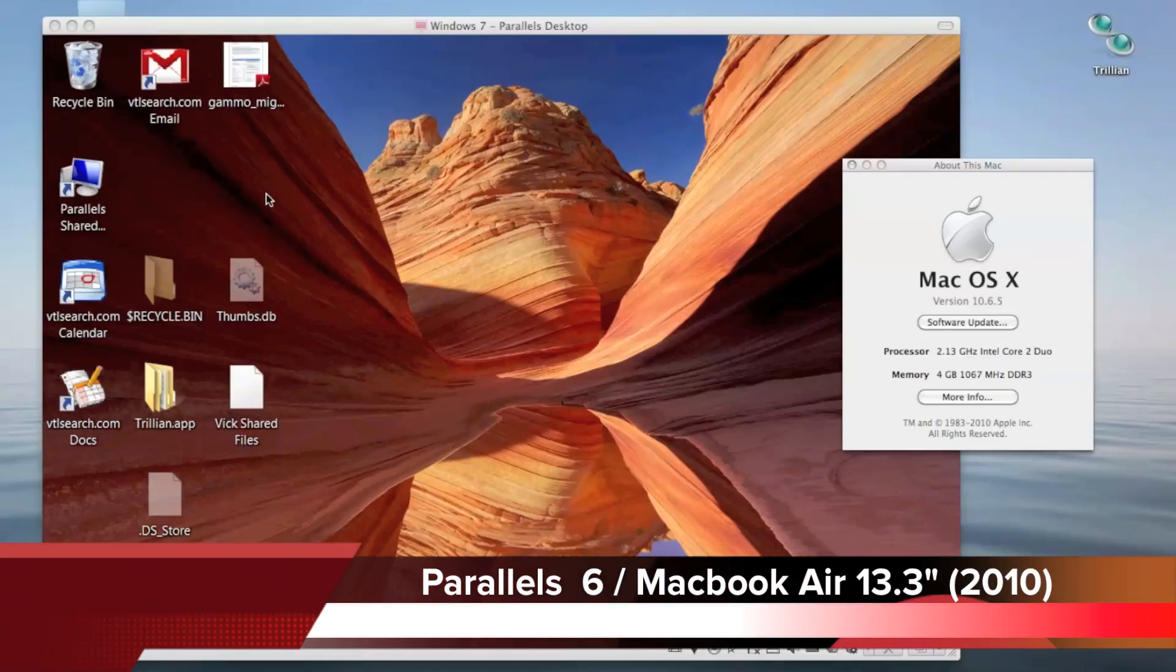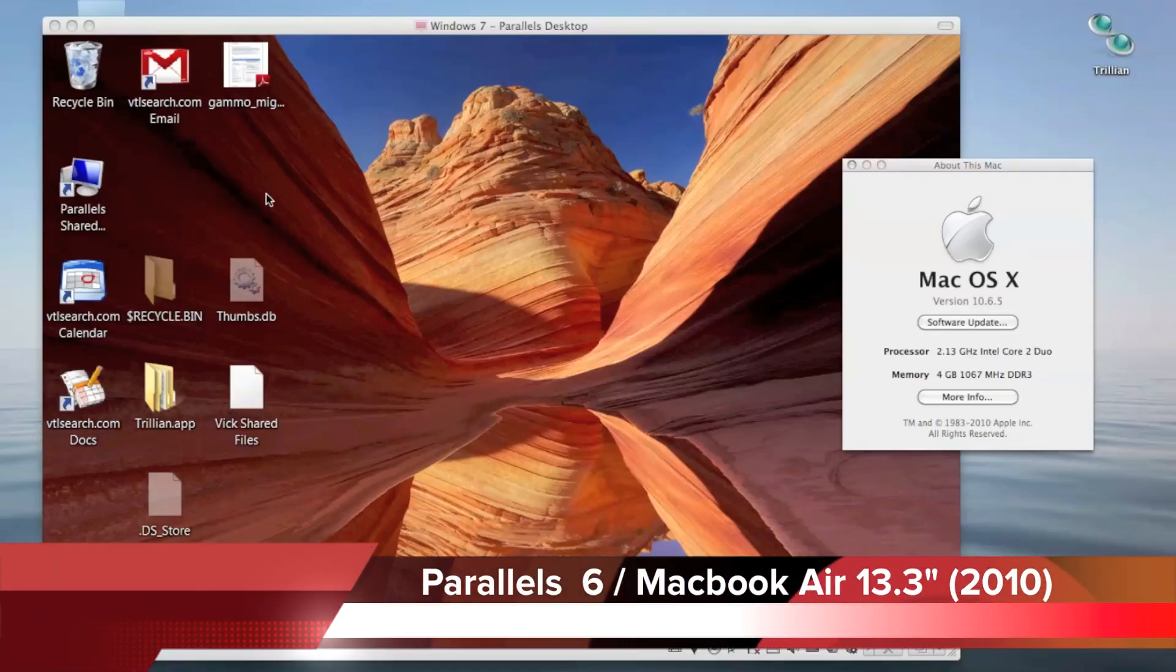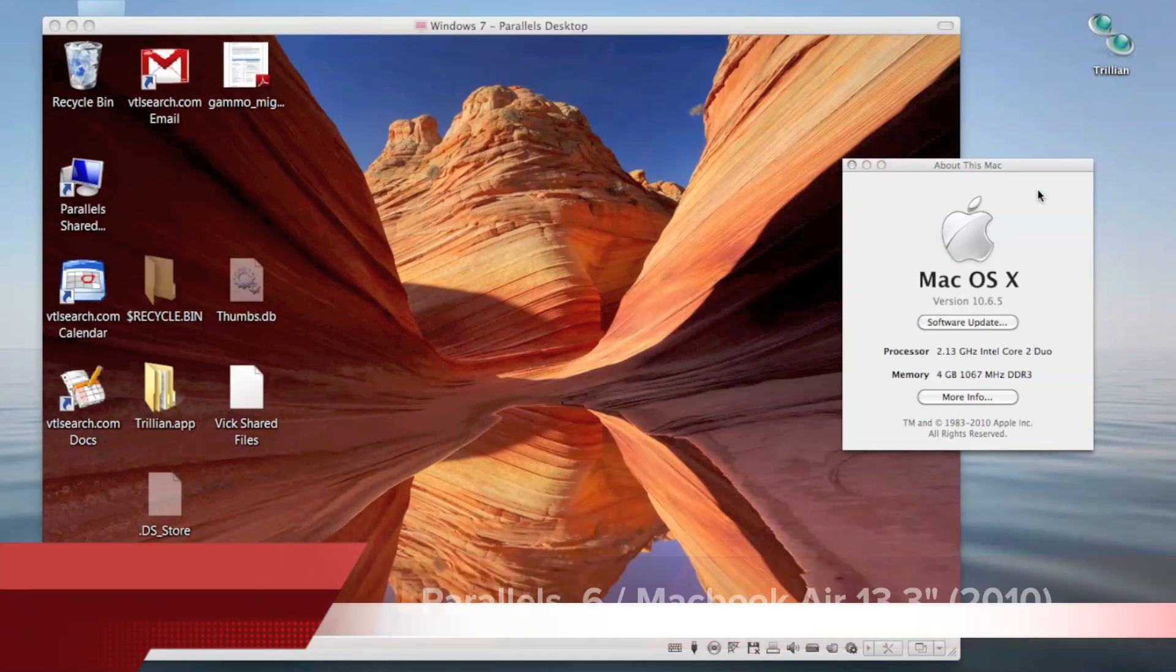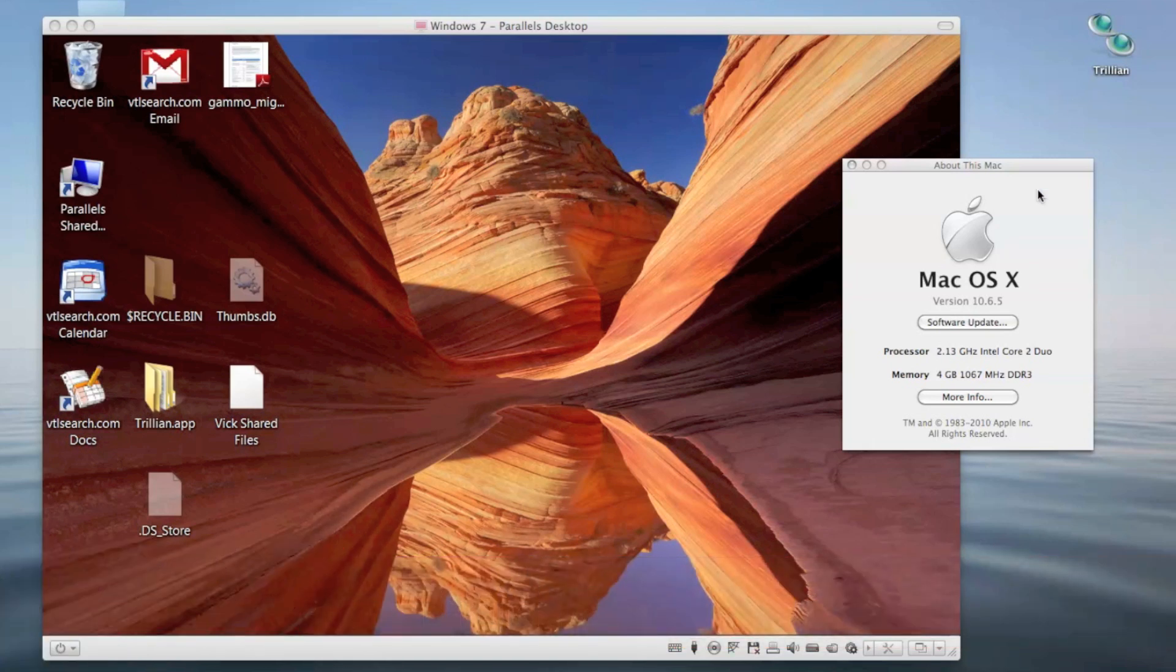Hi everyone. I wanted to take an opportunity to demonstrate Parallels 6 virtualization software running inside of Mac OS X. This is a brand new MacBook Air 13-inch screen.